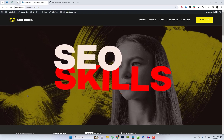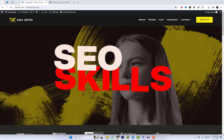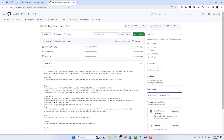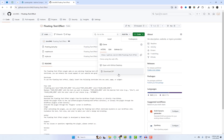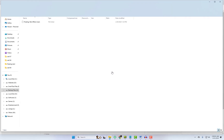And the best part? It's easier than you think. The first thing you want to do is head over to GitHub and download the floating text effect plugin. Don't worry, it's lightweight and won't bog down your website. You can find the link to the plugin by checking the description underneath the video.